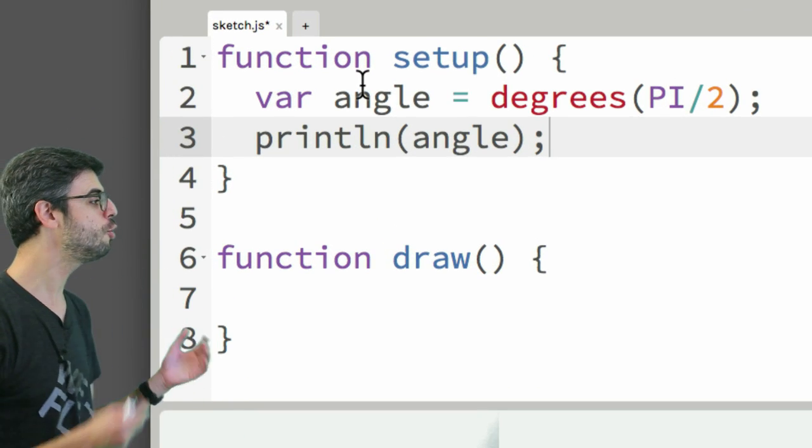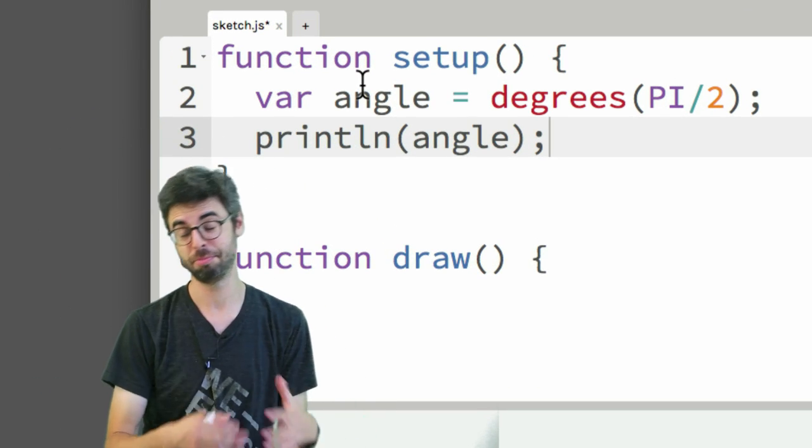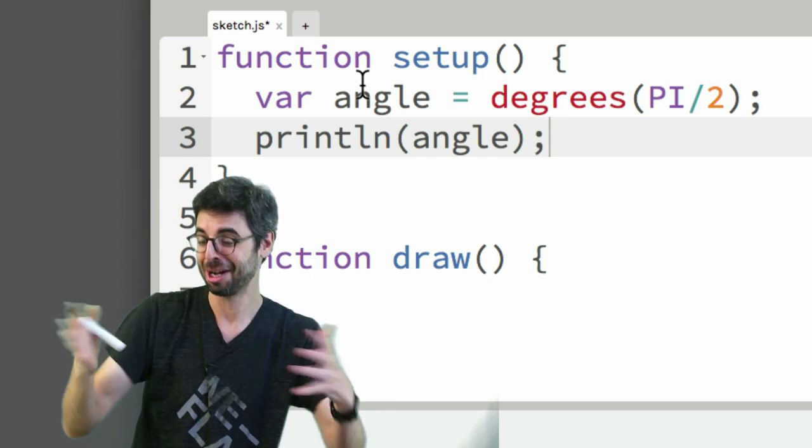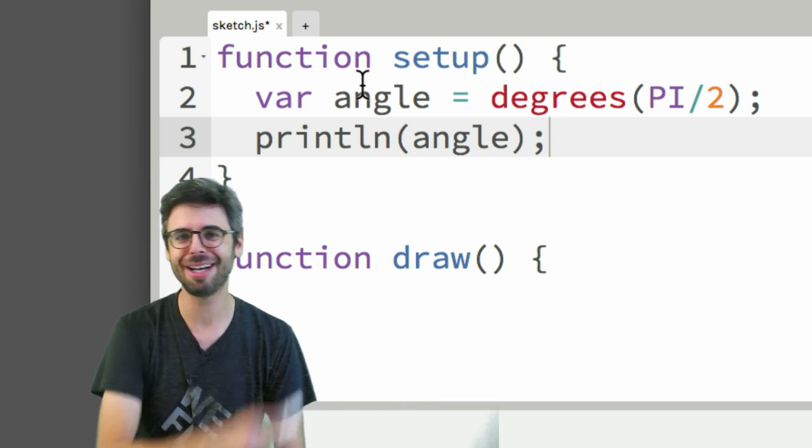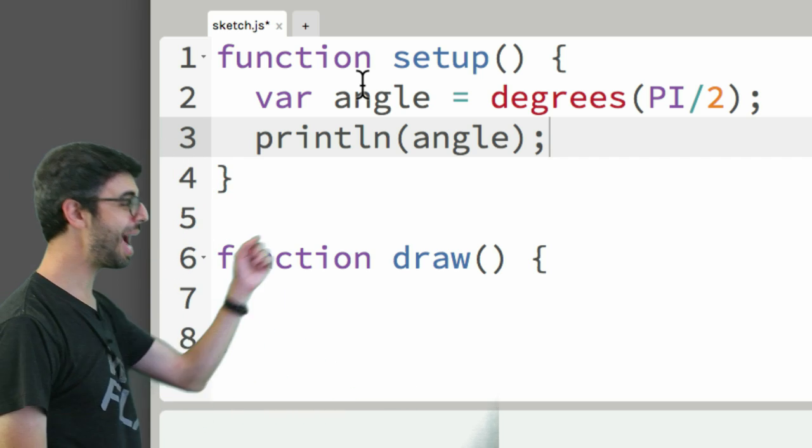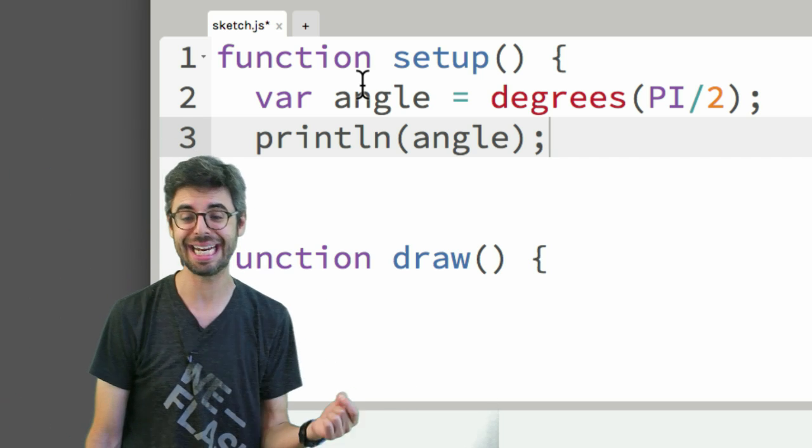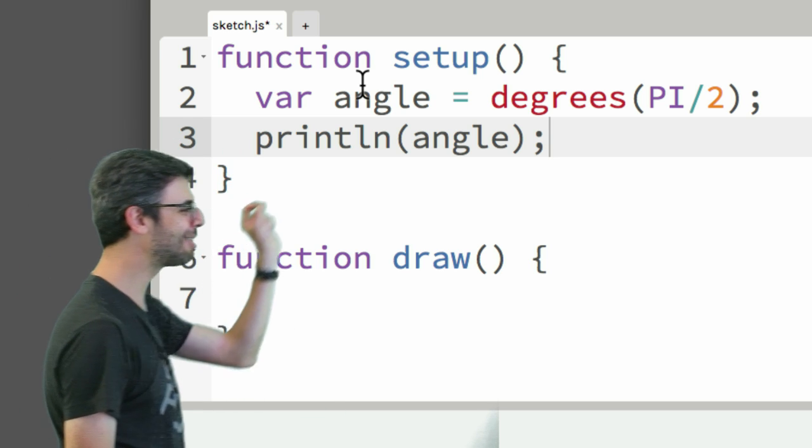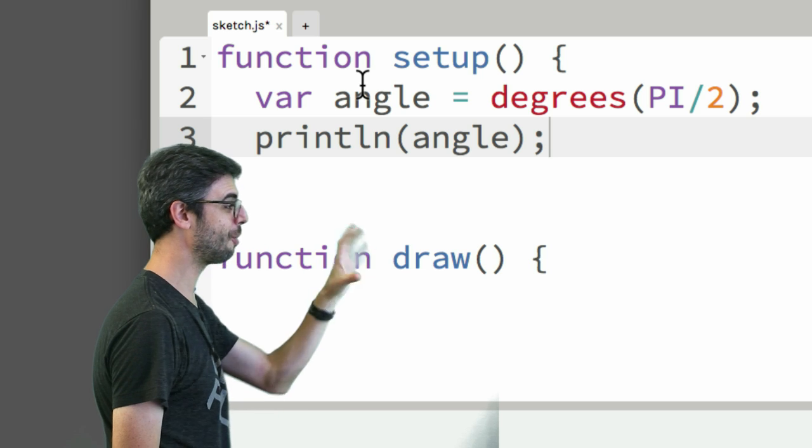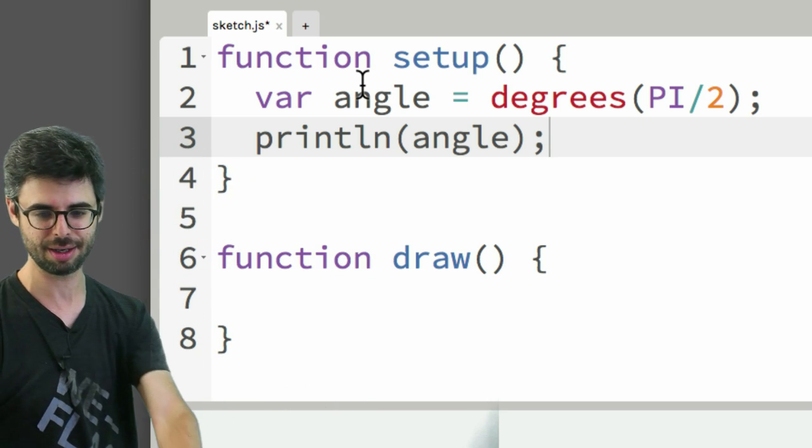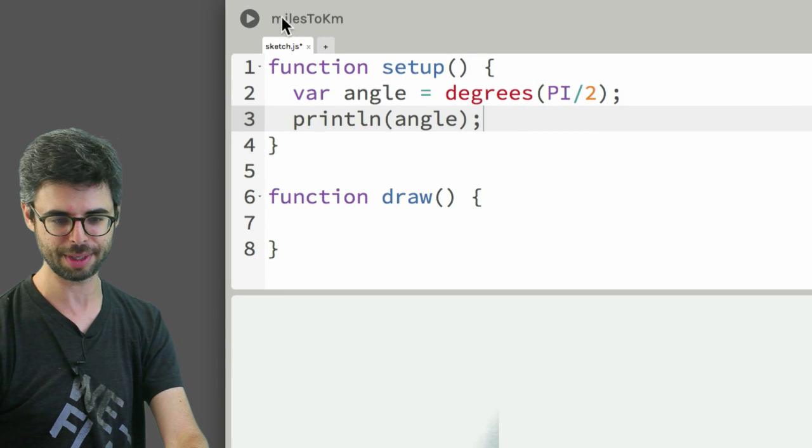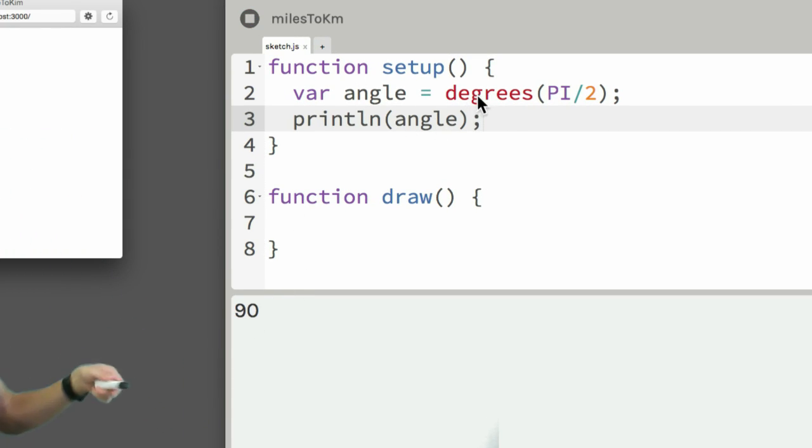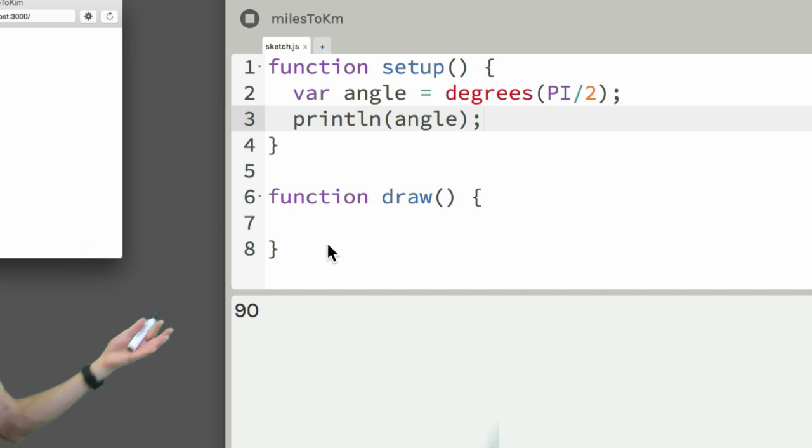There are two ways of thinking about angles. One is degrees: zero degrees, 90 degrees, 180 degrees. Another is radians, a unit of measurement for angles. Pi divided by 2 radians is 90 degrees. This function should take the value pi divided by 2, convert it from radians to degrees, and we should see 90 print out. This function converts a number to another unit of measurement and prints it out.